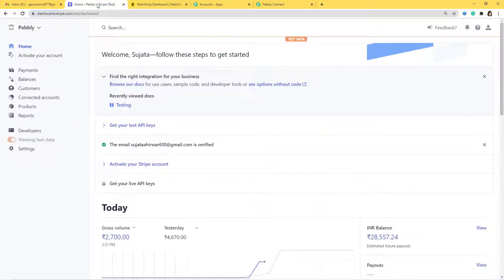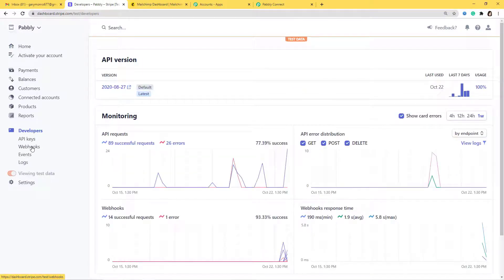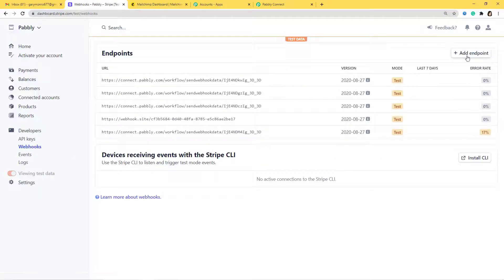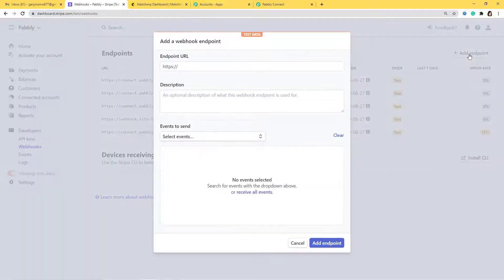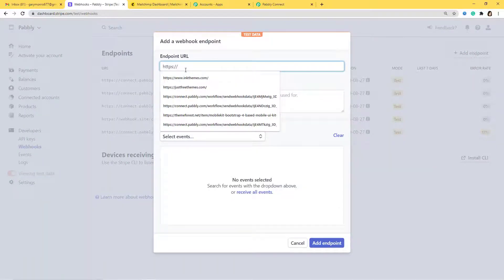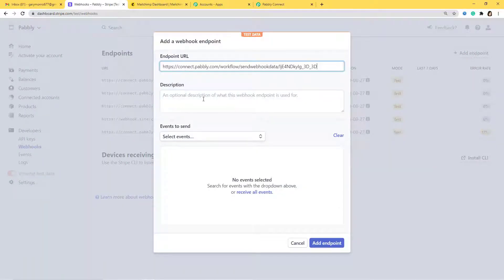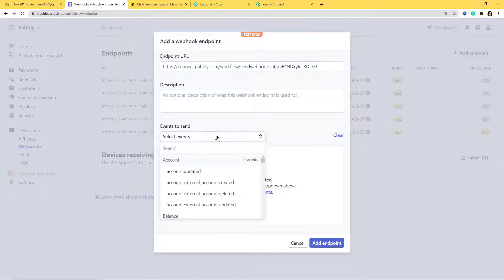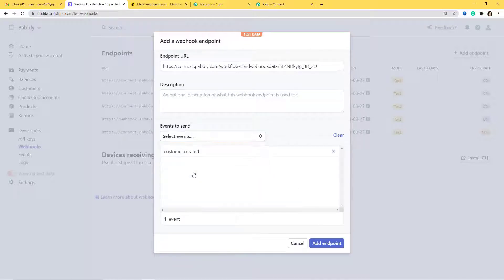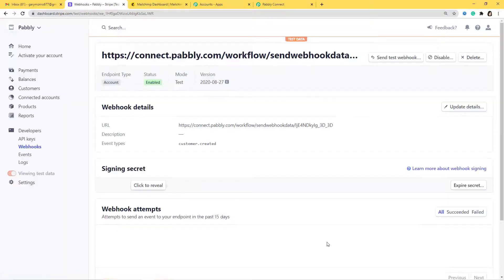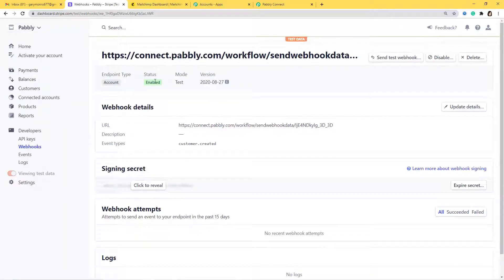Let me go to Stripe, and from here I'll go to Developers, then Webhooks. From here I have to create an endpoint, so I'll create it. Here you have to paste the webhook URL. In events to send, we have to select customer created. So I'll select that and click Add Endpoint. We have successfully enabled the webhook.